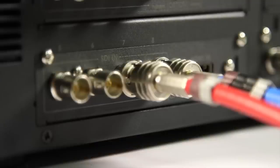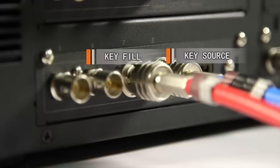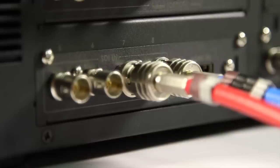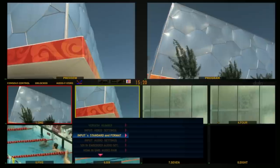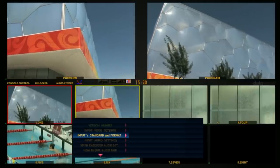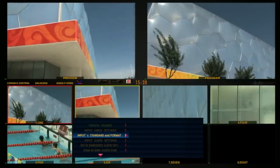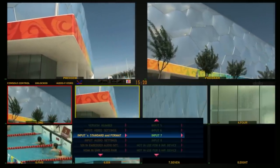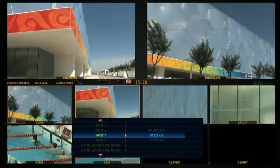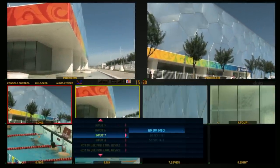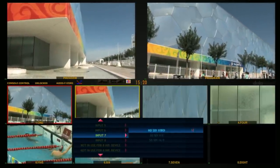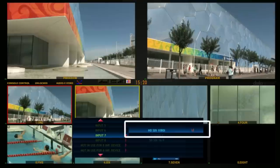Use the last two inputs for the key and fill cables so they are presented next to each other to the HS2800 multi-view. Set these inputs to HD SDI using the Inputs Standard and Format menu option.